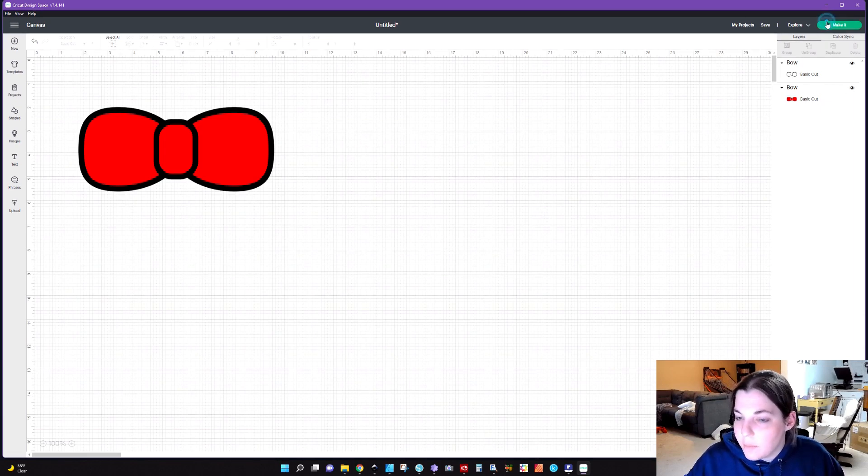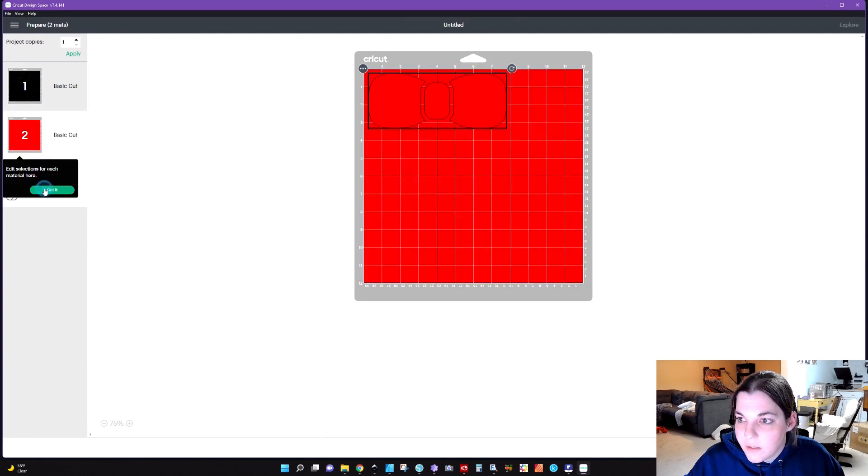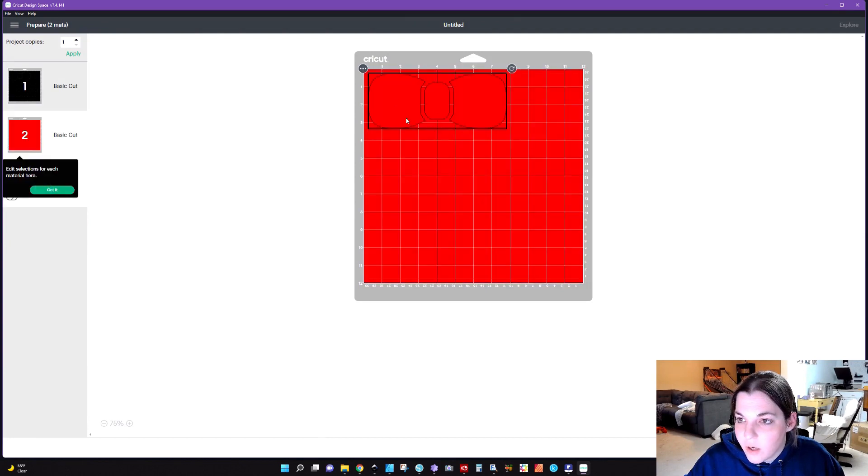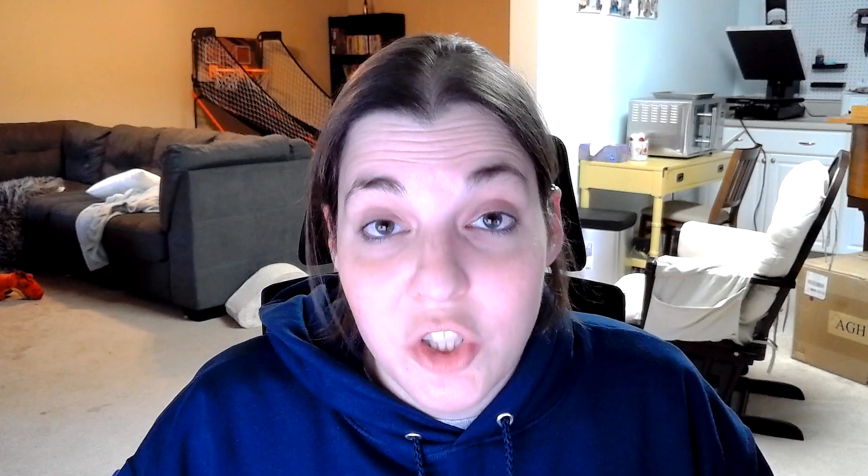But basically when you click on make it, it's going to give you the cutout of the bow and then it's going to give you the cutout of the inside of the bow. So that's virtually how you would do it. Just don't forget when you're taking out of Affinity that there are some extra curves that you need to delete after you get rid of the compound.